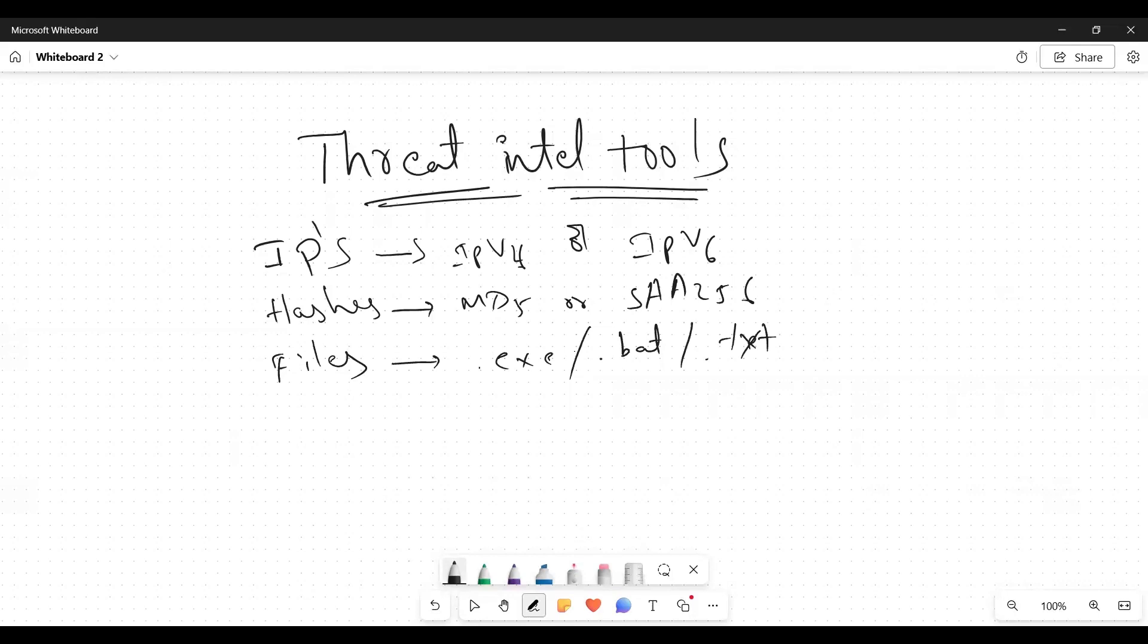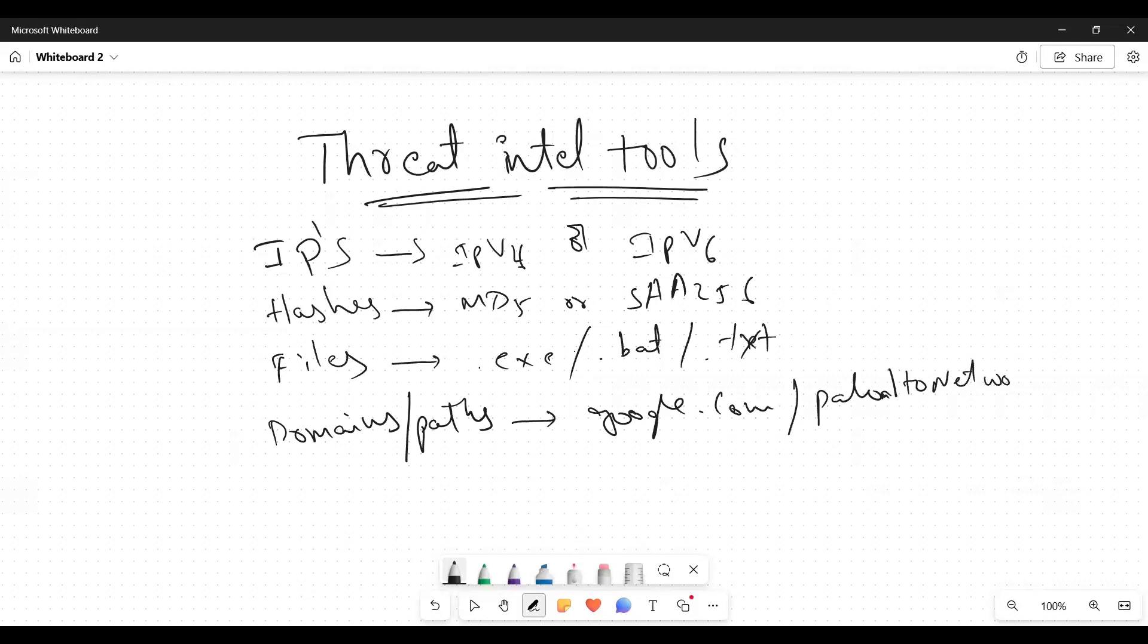And after that we are having domains or paths. Maybe it can be google.com, Palo Alto network services - it can be anything. So in general, we will use these threat intel tools in third-party services in any SIM tool product.